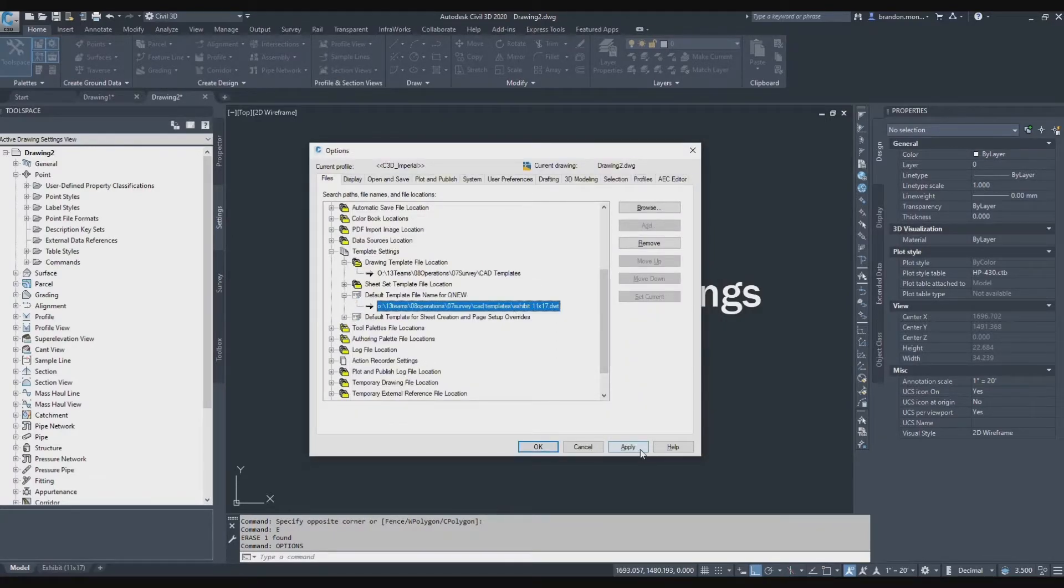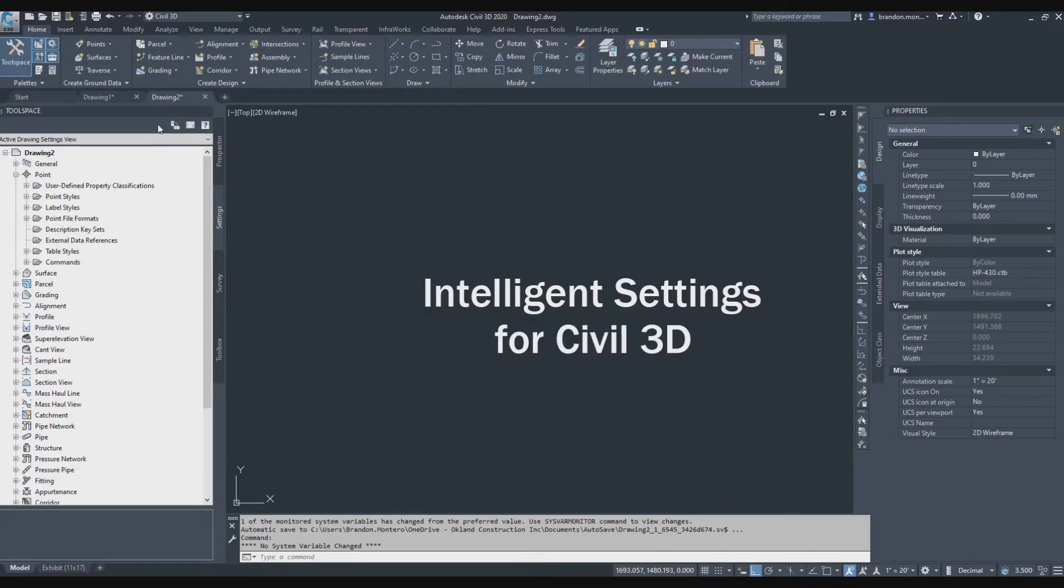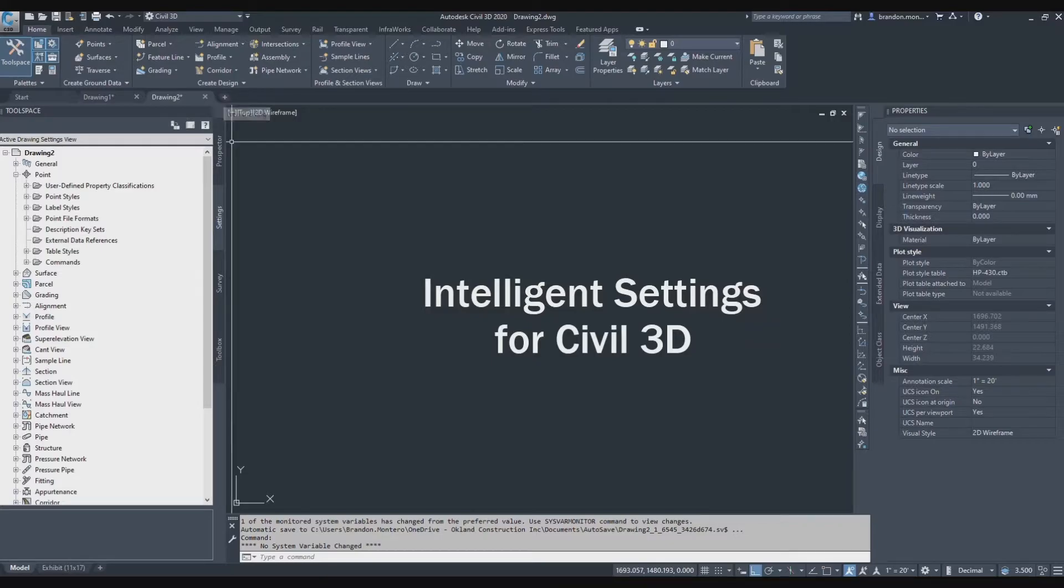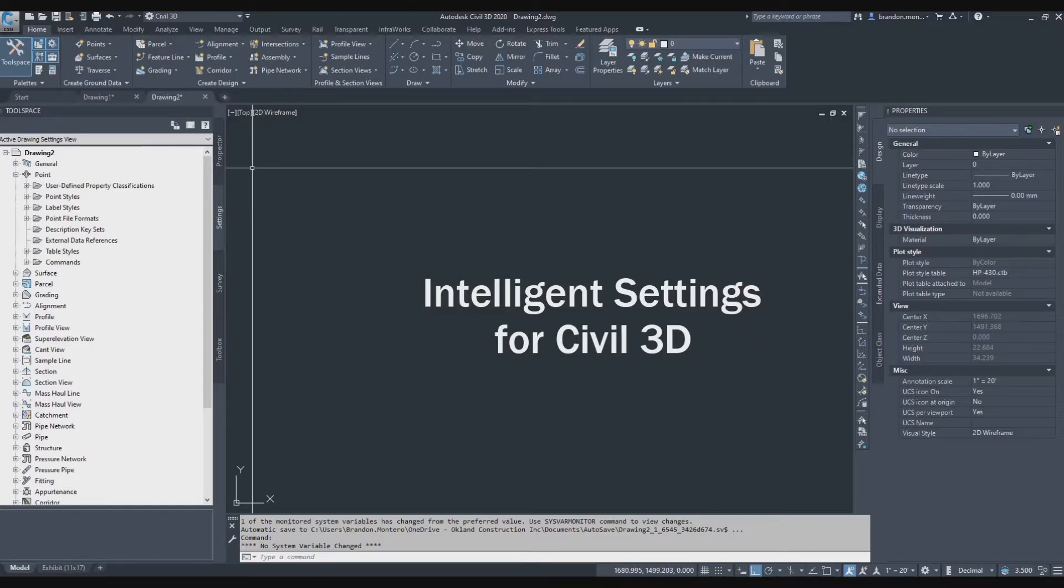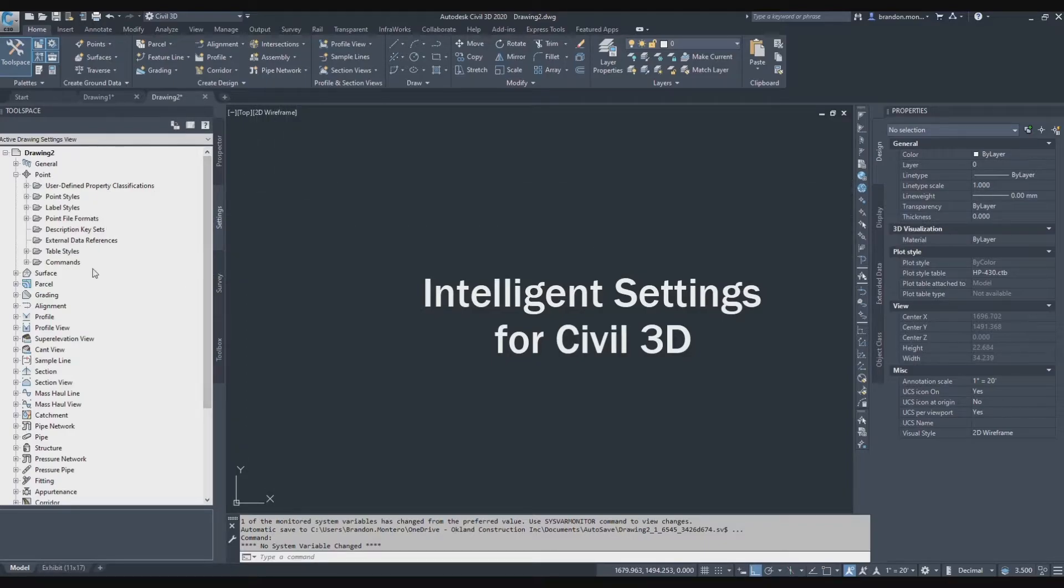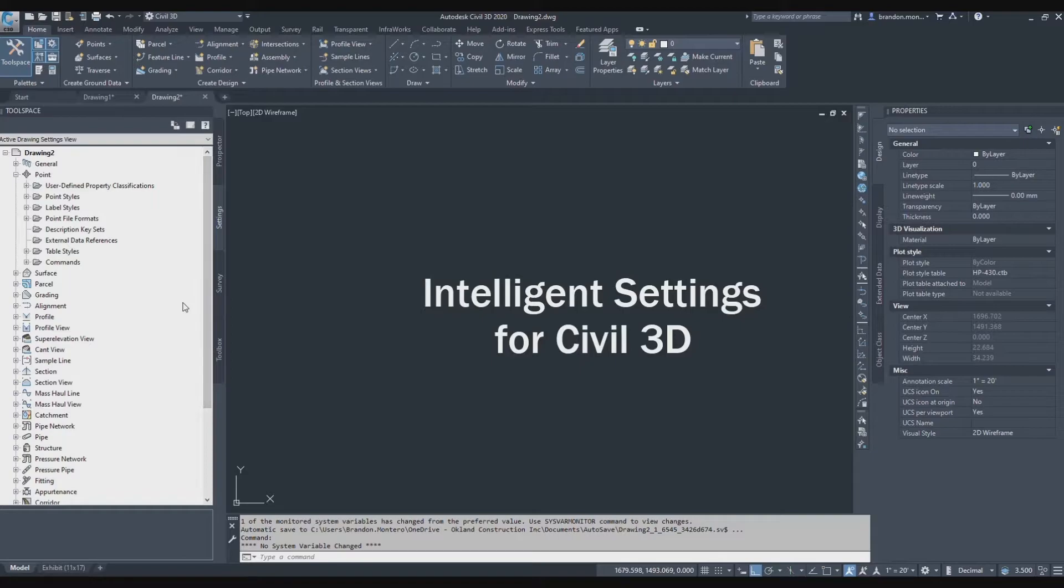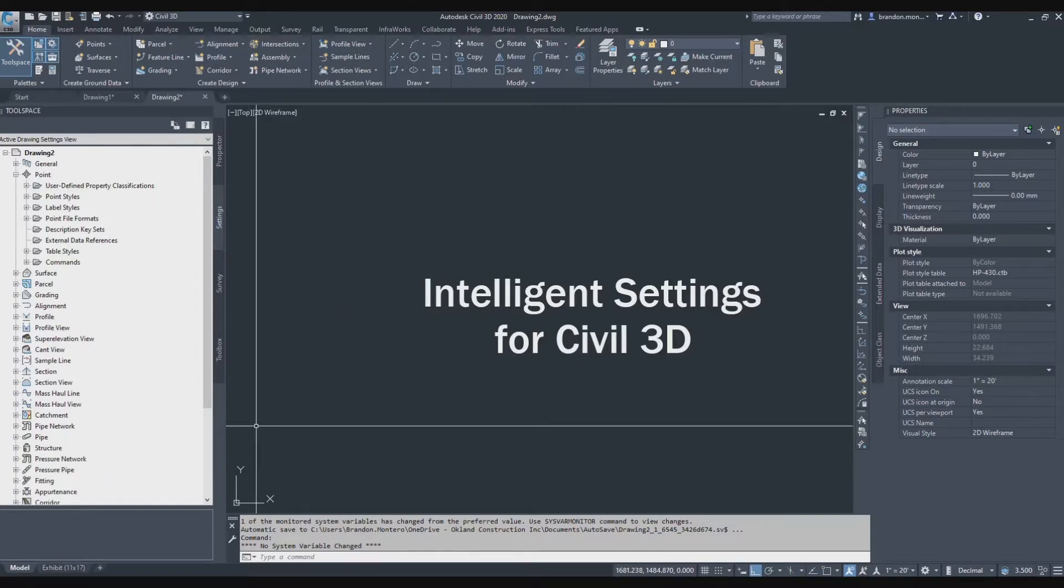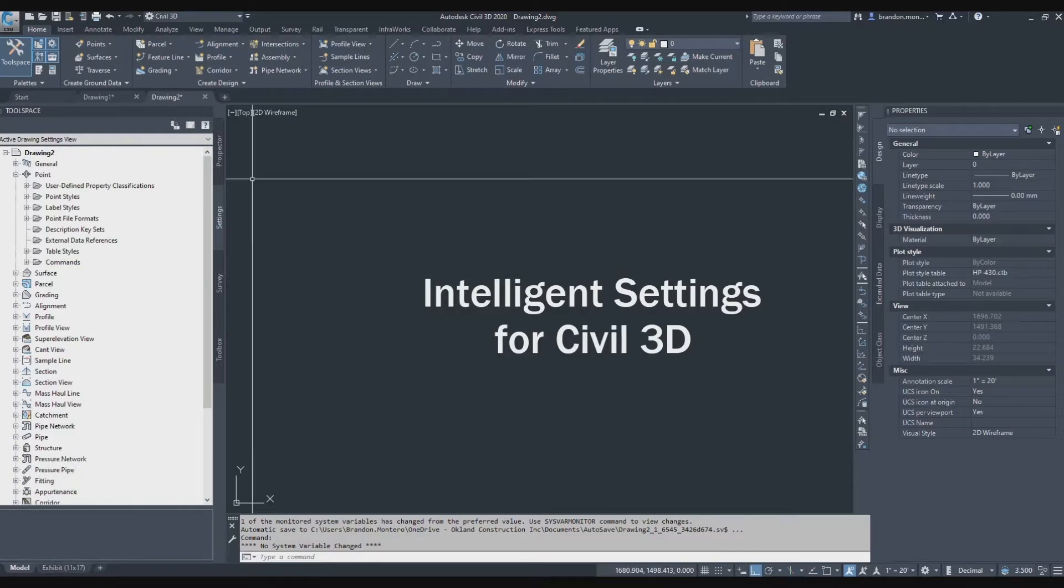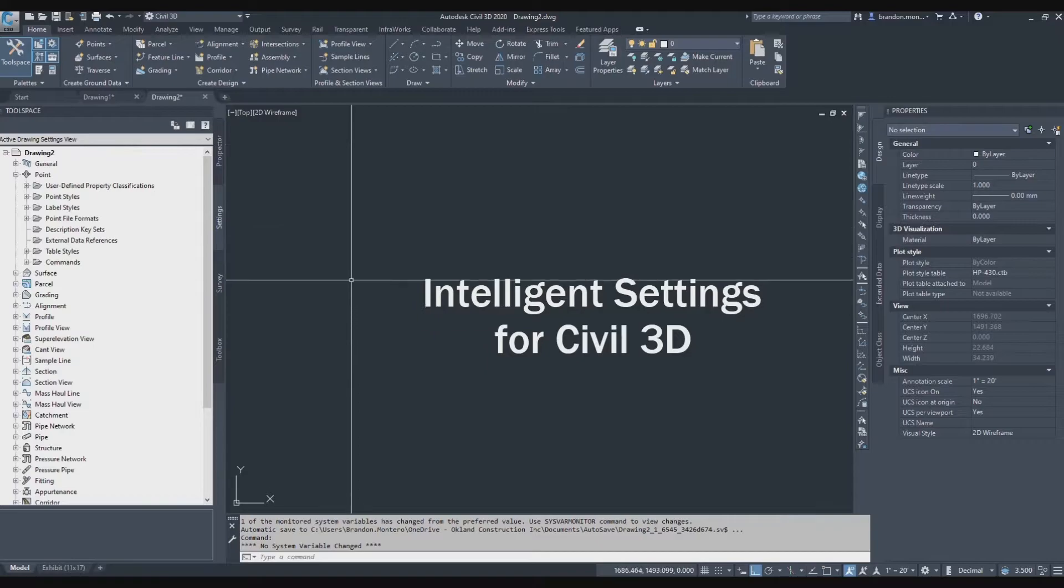That means that if I were to apply and close, anytime I hit this plus button to start a new drawing, it's going to go ahead and start a drawing using that predetermined template. So any settings for the look and feel behavior of the drawing itself will be saved. Any border that's contained in that template will preload itself into any new drawing that I create when I hit the new drawing or Q new button.